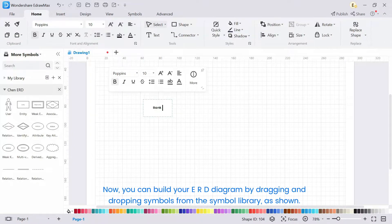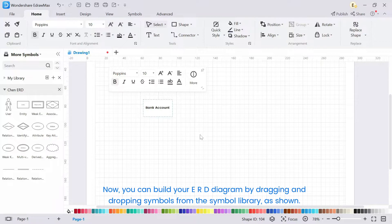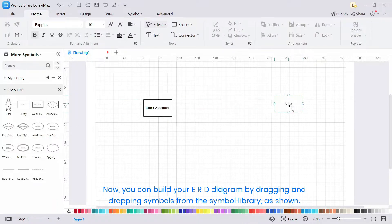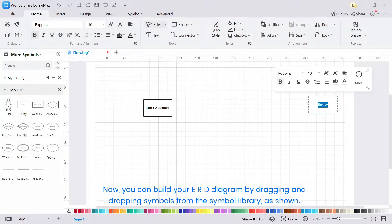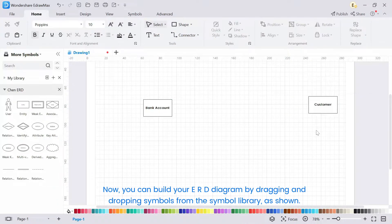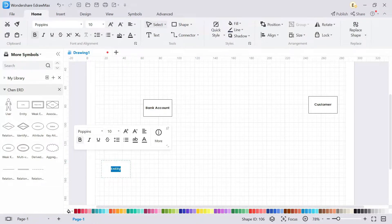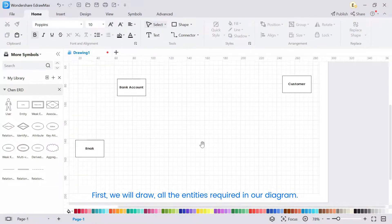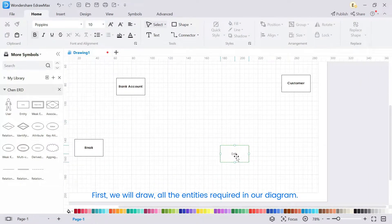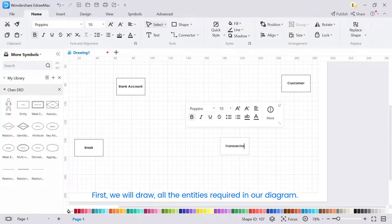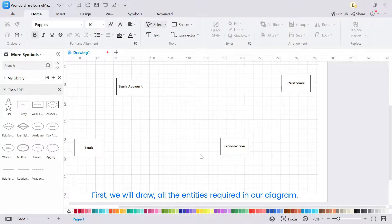Now you can build your ERD diagram by dragging and dropping symbols from the symbol library, as shown. First, we will draw all the entities required in our diagram.